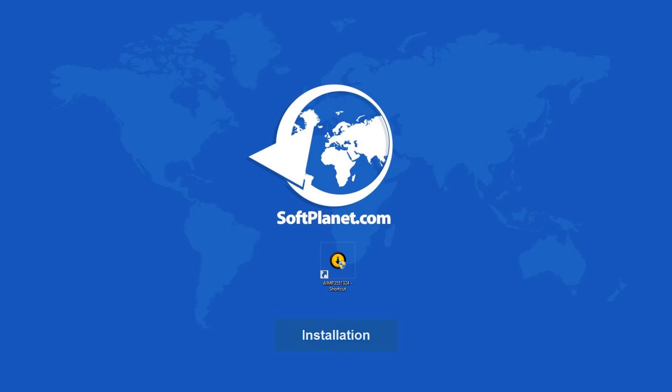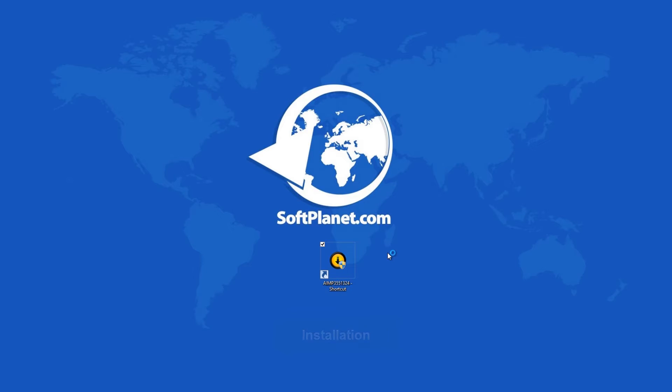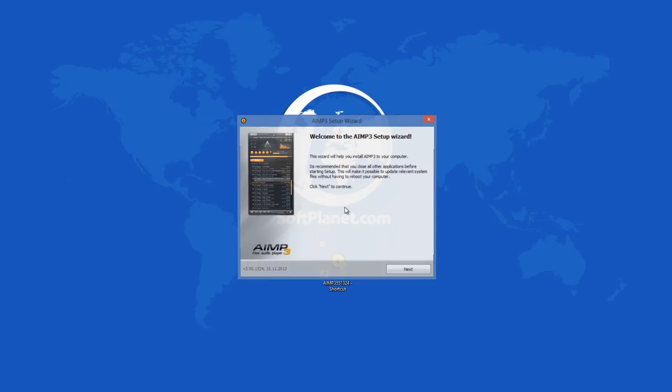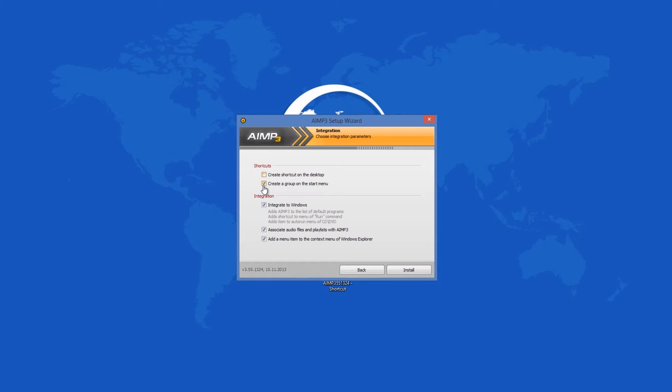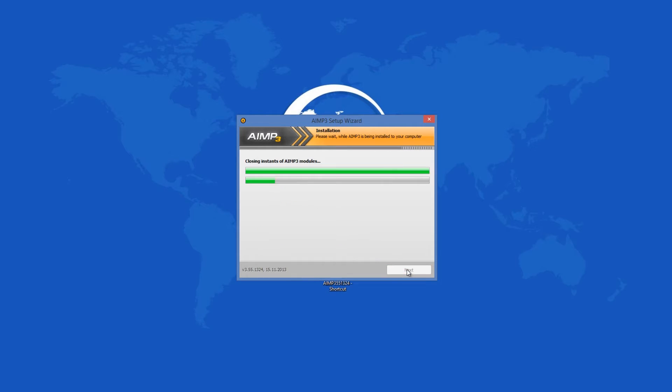The downloadable AIMP file is 7.2 megabytes. You should face no problems when you install this program on your computer. At the end of the setup process, you will have to select the extensions which you want the program to open by default.